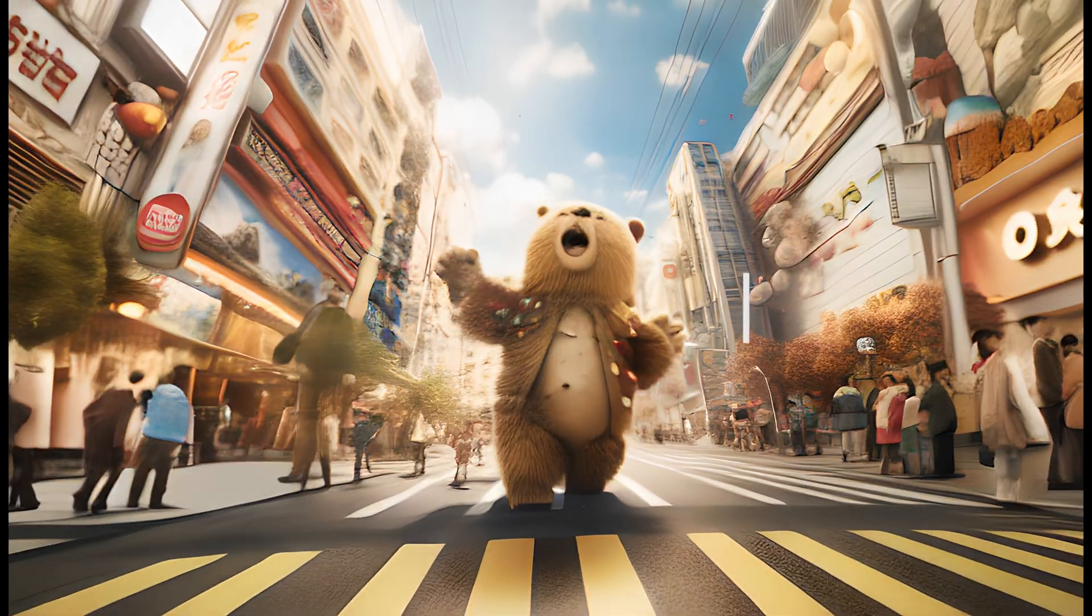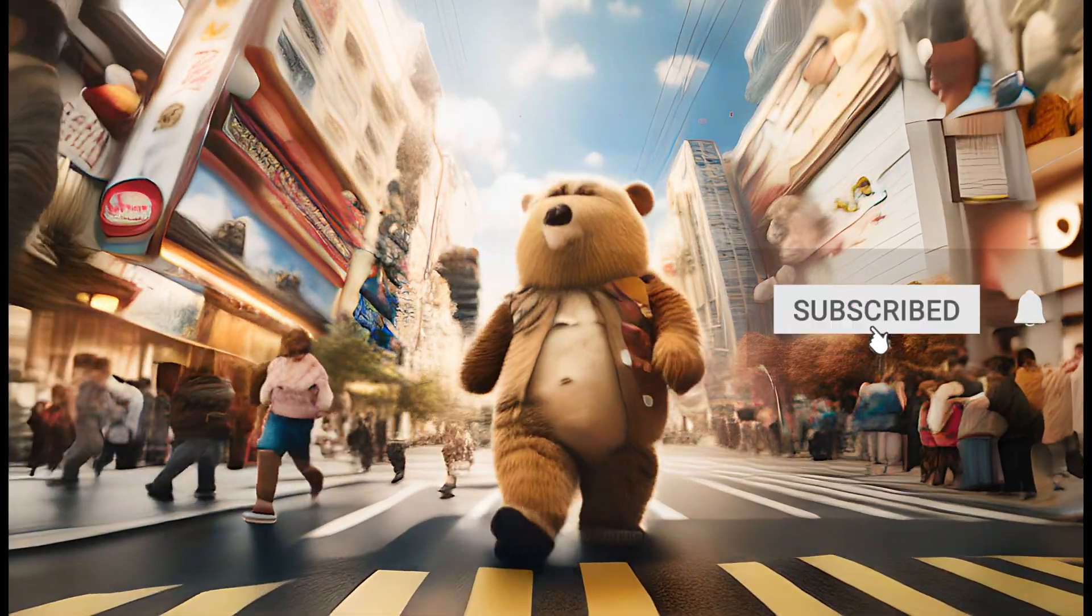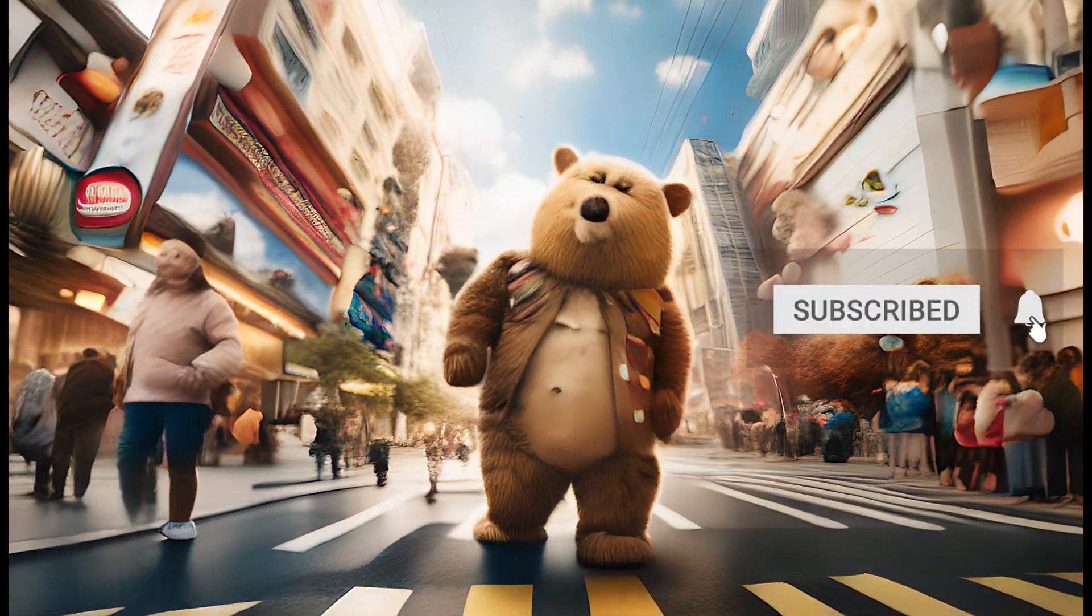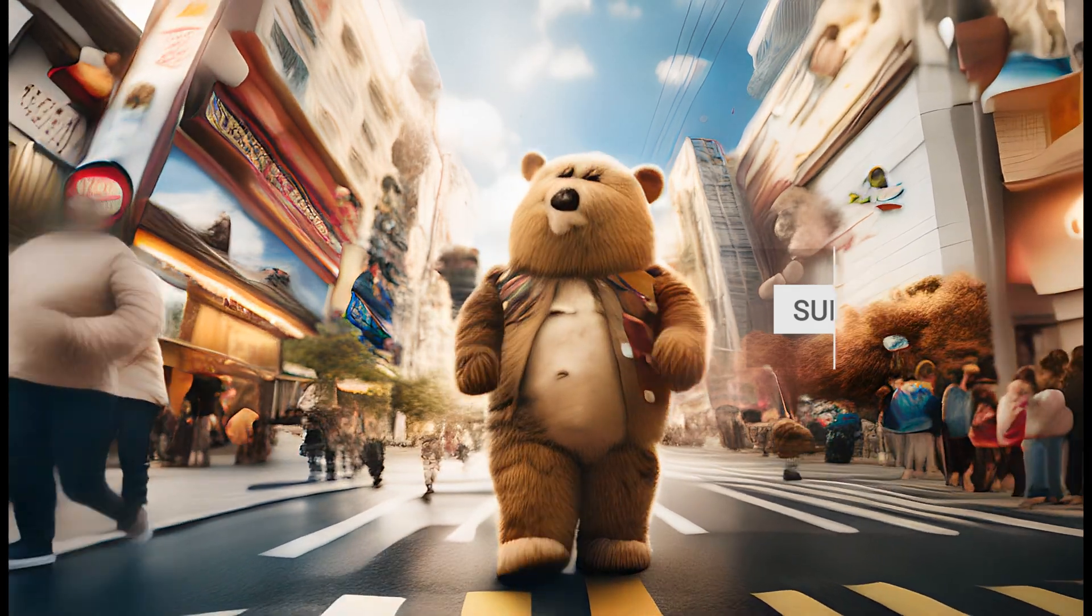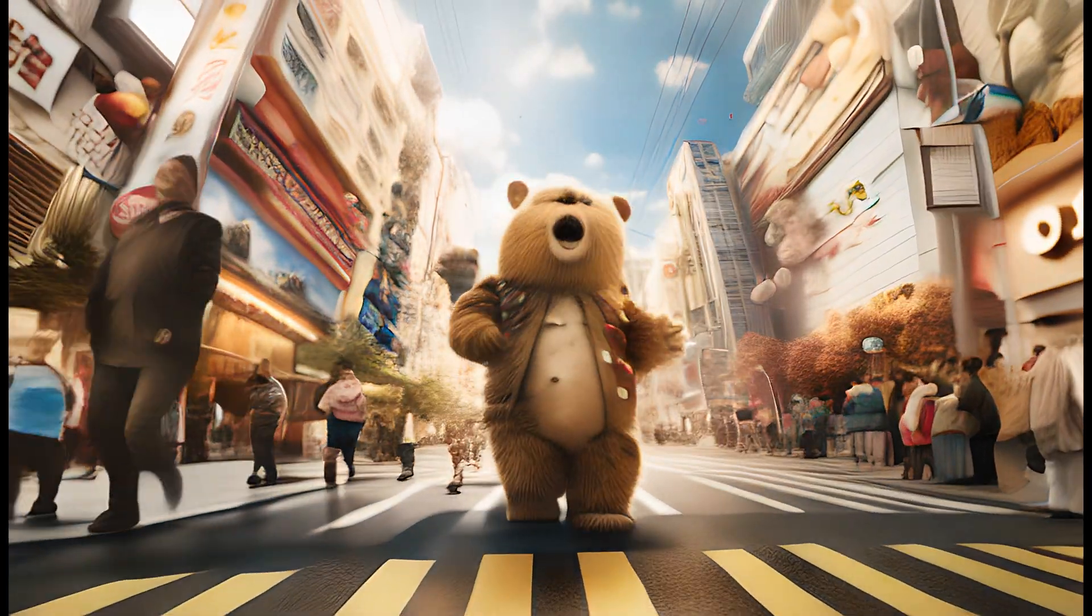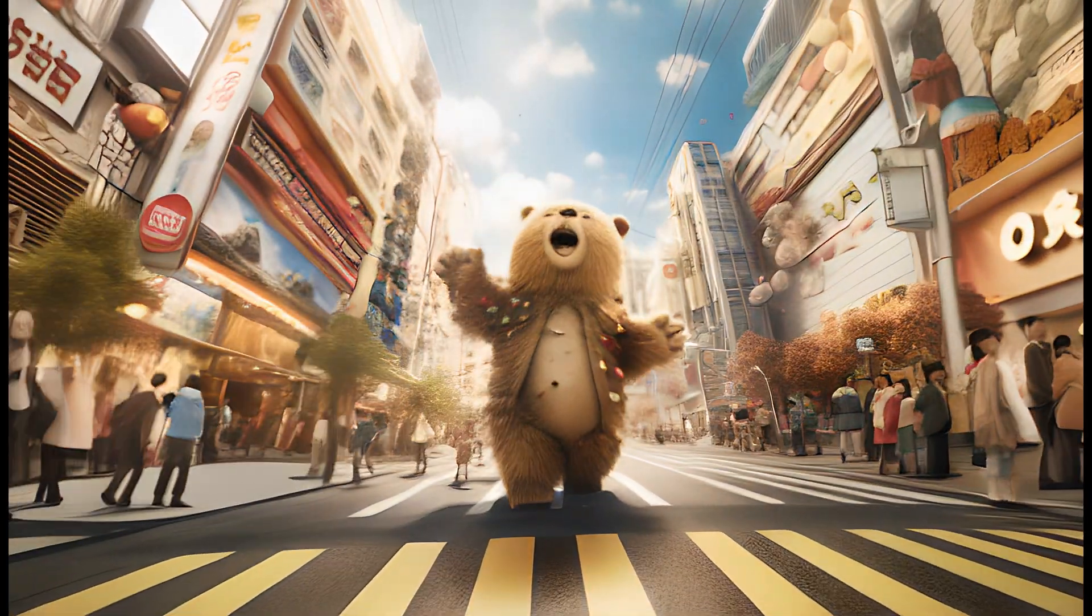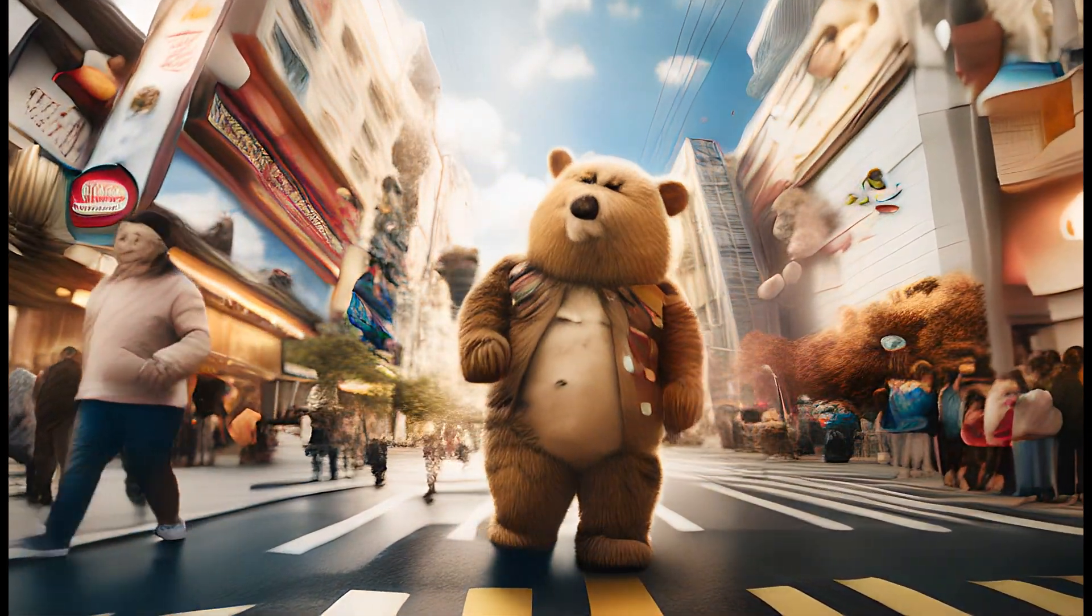And of course please press subscribe, like and press the little bell button so you're notified when there are new videos uploaded. Good luck in your AI animation endeavors and have an awesome day.